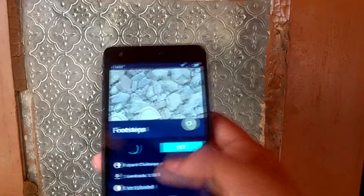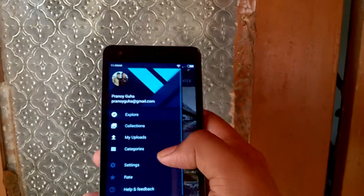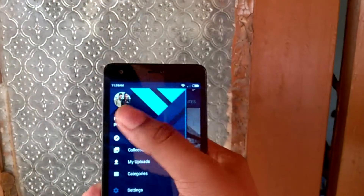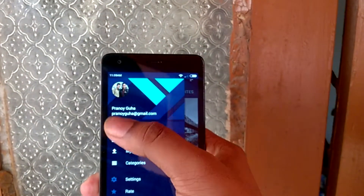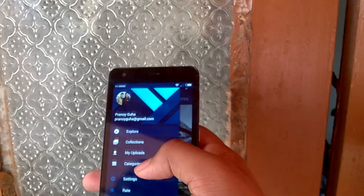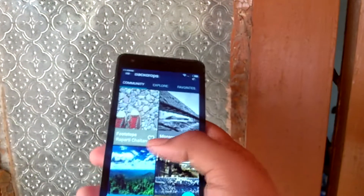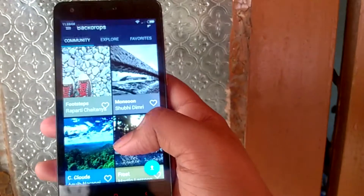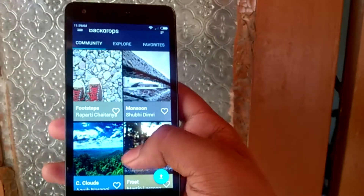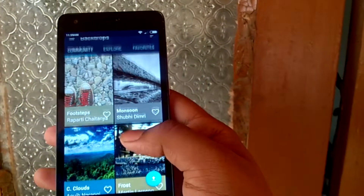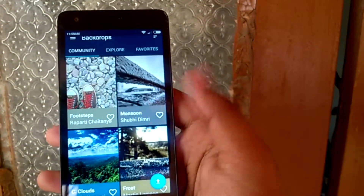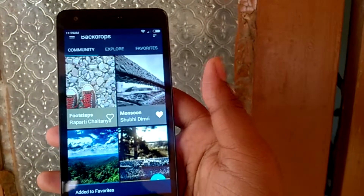You can also favorite your wallpapers. So if you have multiple Android phones or tablets, you can sign in with your Google account and link all of your favorites and sync them across all your devices.